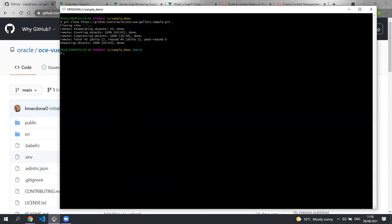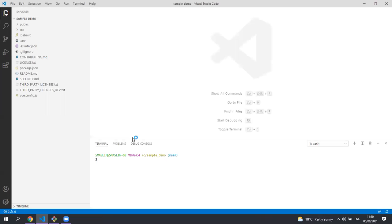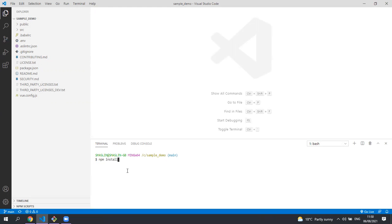You can use an editor or IDE of your choice to edit the sample. I use Visual Studio Code. Now the first thing we're going to want to do is install all the dependencies for this sample. So let's run npm install in a terminal.